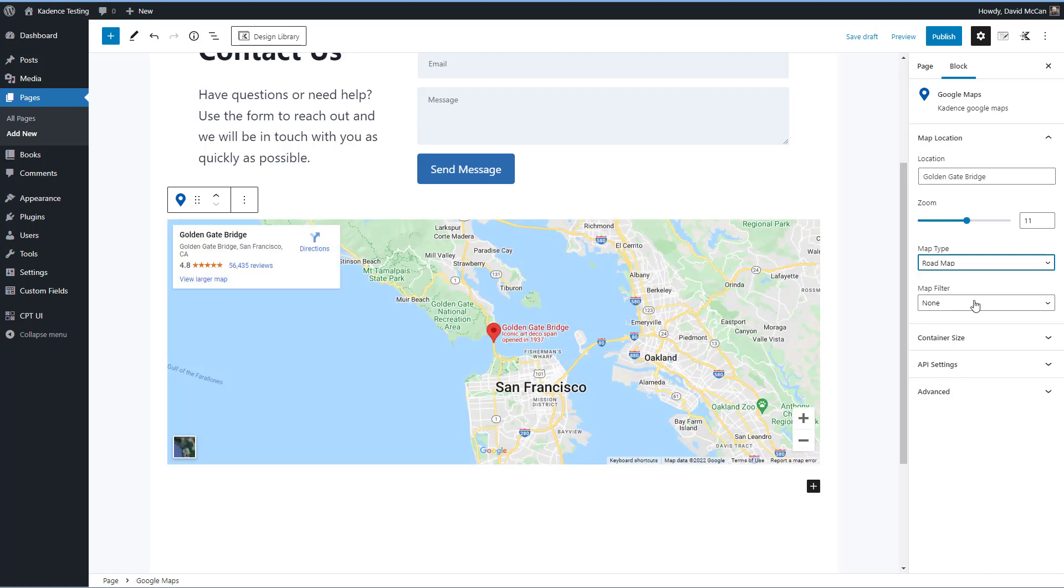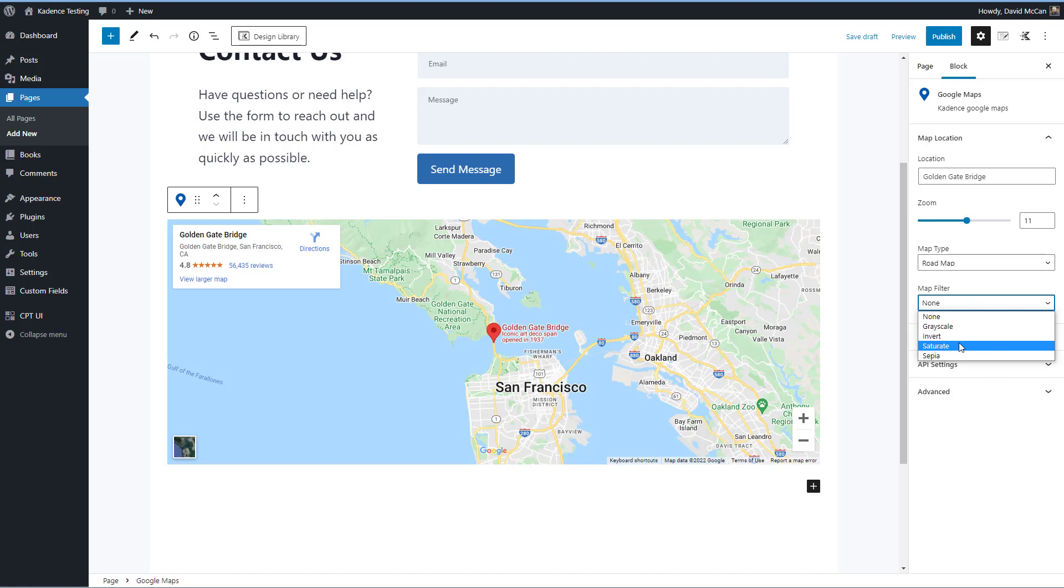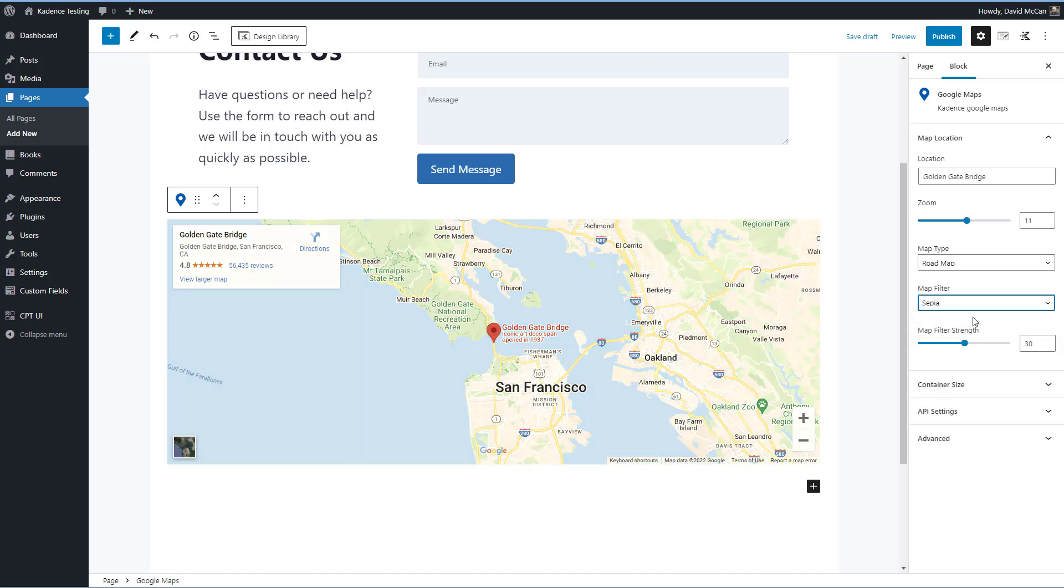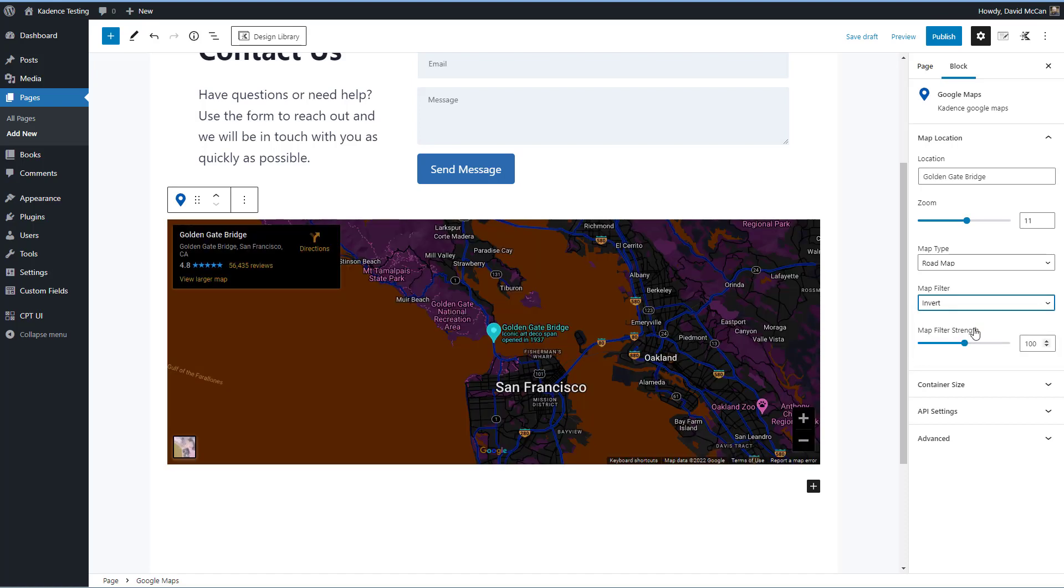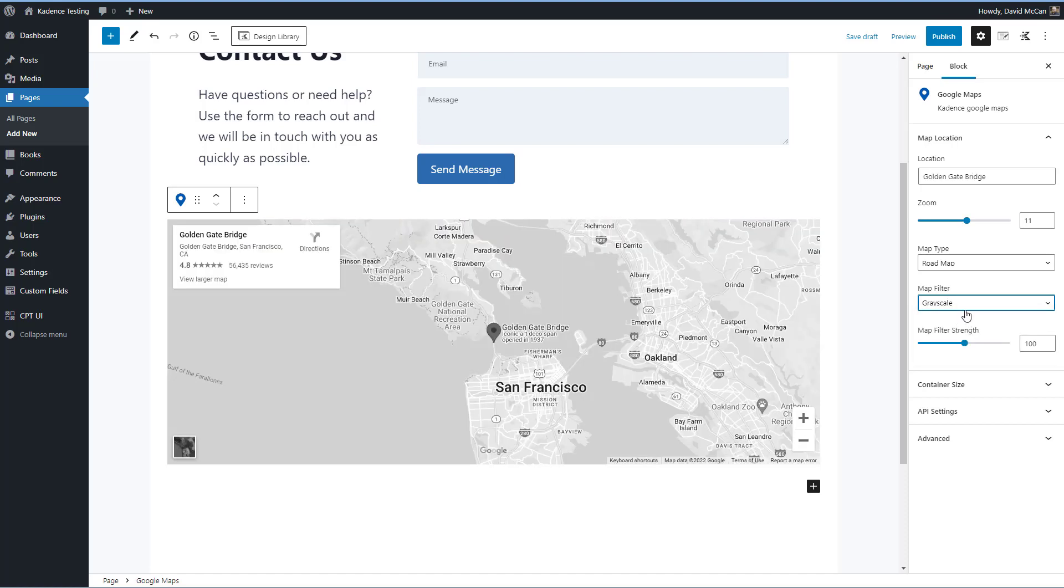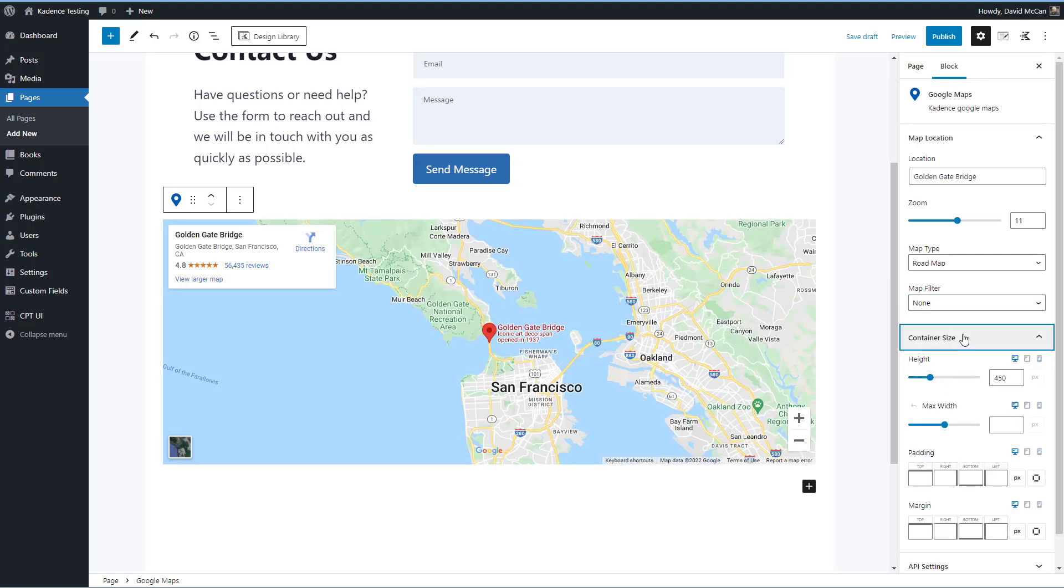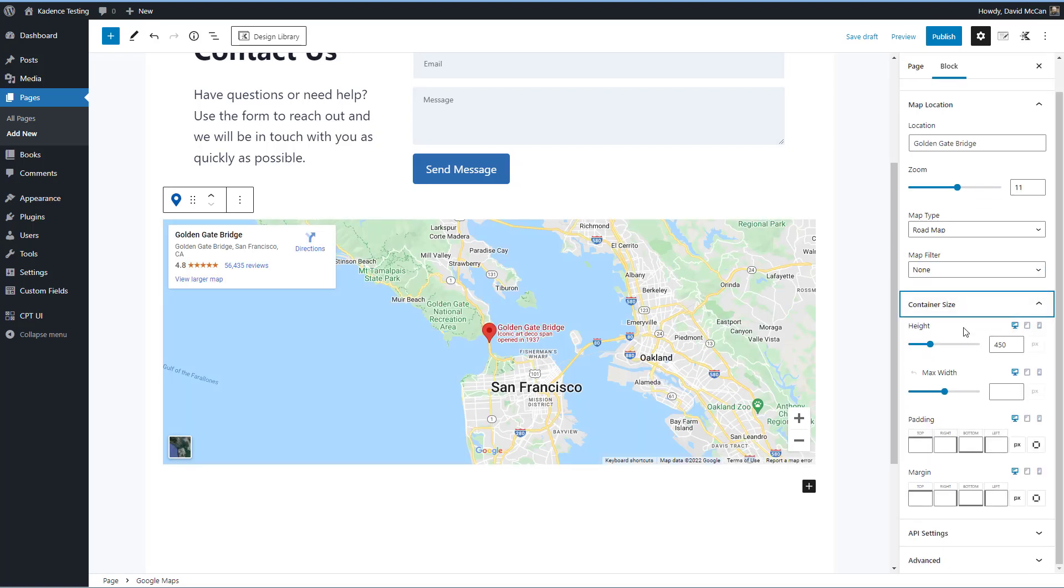You can apply a display filter. If you want to have kind of an artistic effect, you can set the container size and these settings you can adjust by desktop, tablet and mobile. So that gives you a lot of control there.